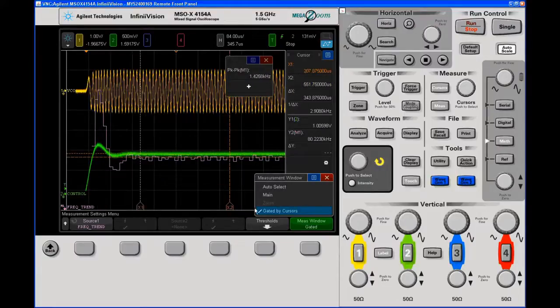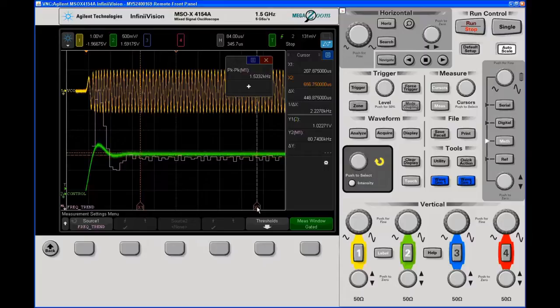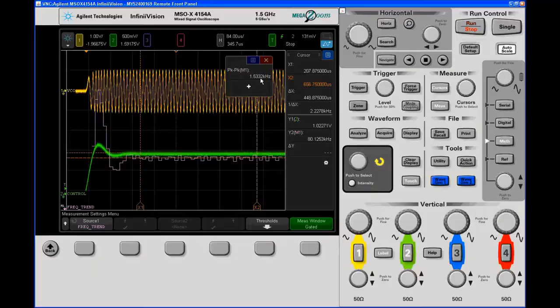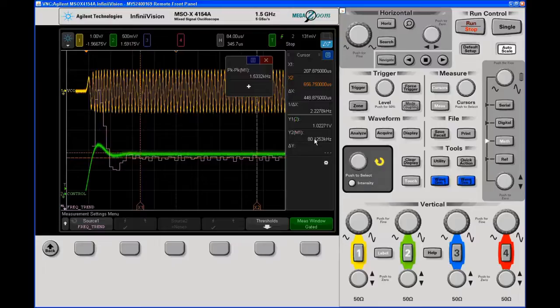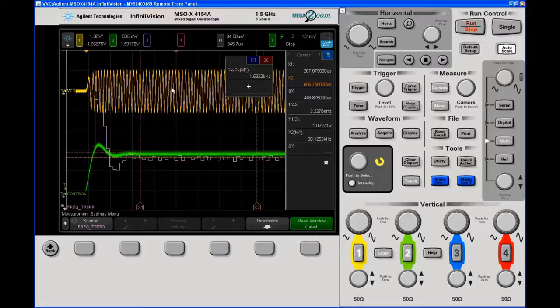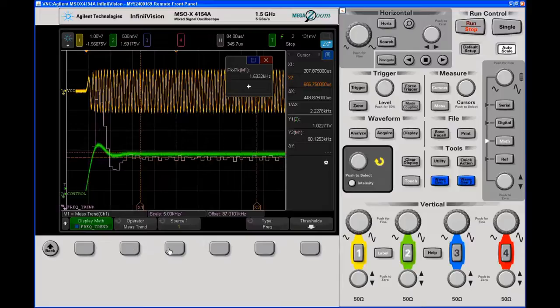So now I'm going to gate this frequency trend measurement by the cursors. And in the relatively stable region, I can see that it swings about 1.5 kilohertz. So there we go. What the second marker now is around 80 kilohertz. So this is indicating what the approximate frequency of the VCO is.